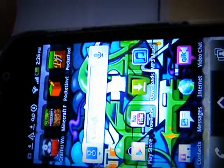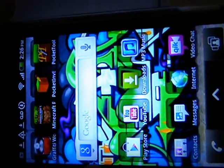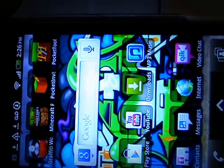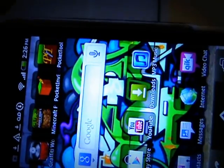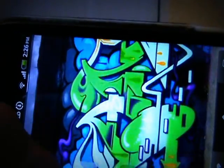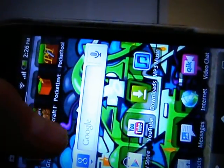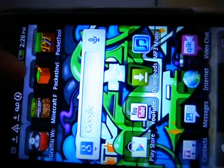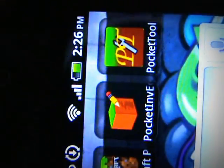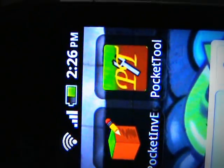Hi everybody, this is a Minecraft tutorial on how to change your skin. This is Splatastic97. You're gonna want to download this app called Pocket Tool.